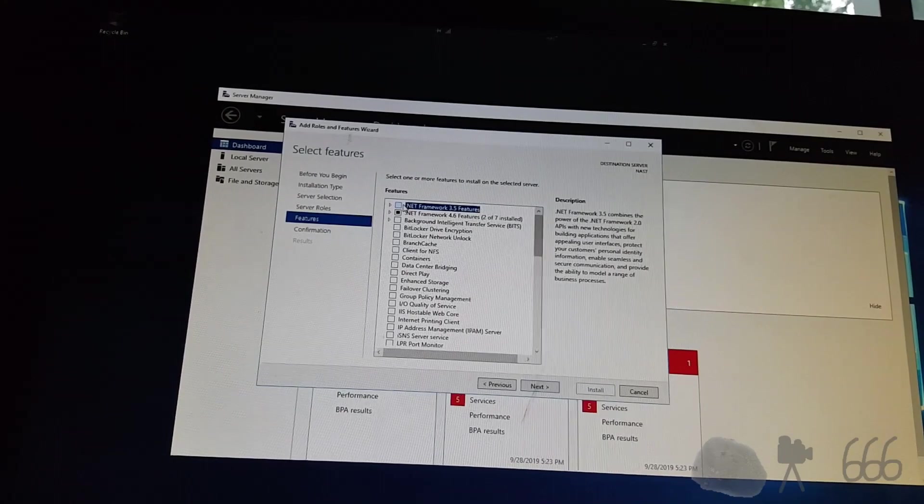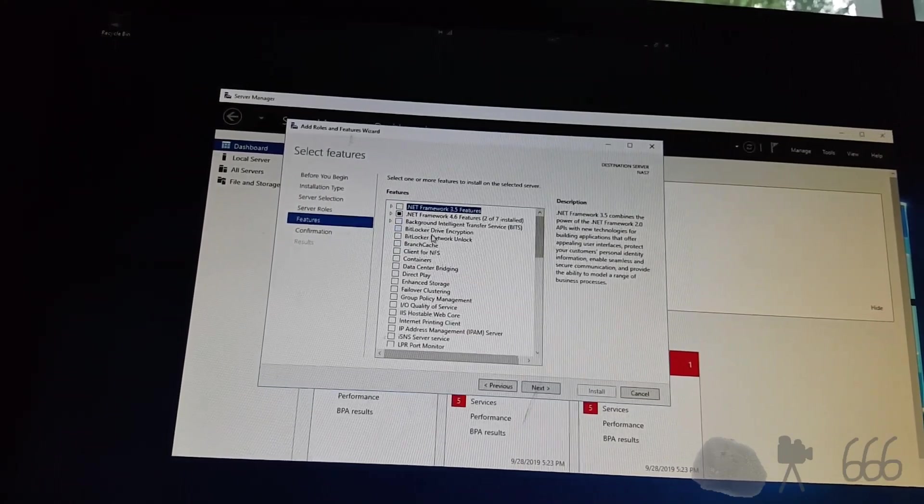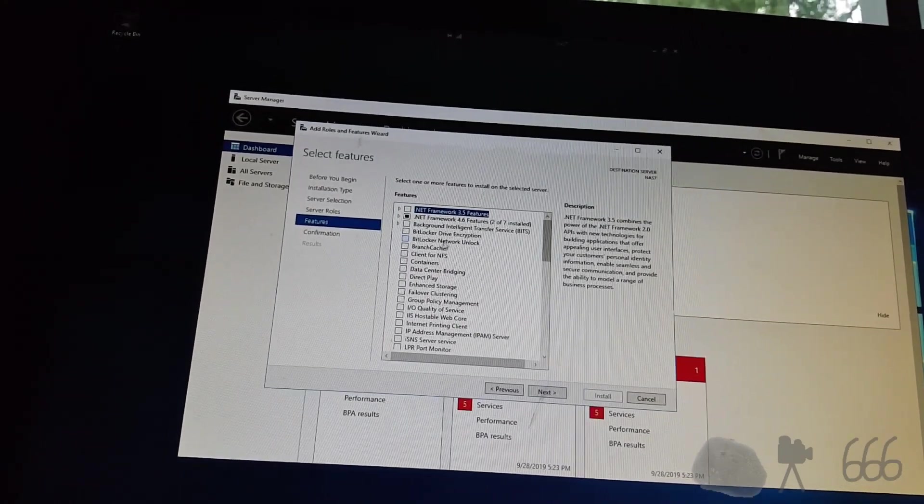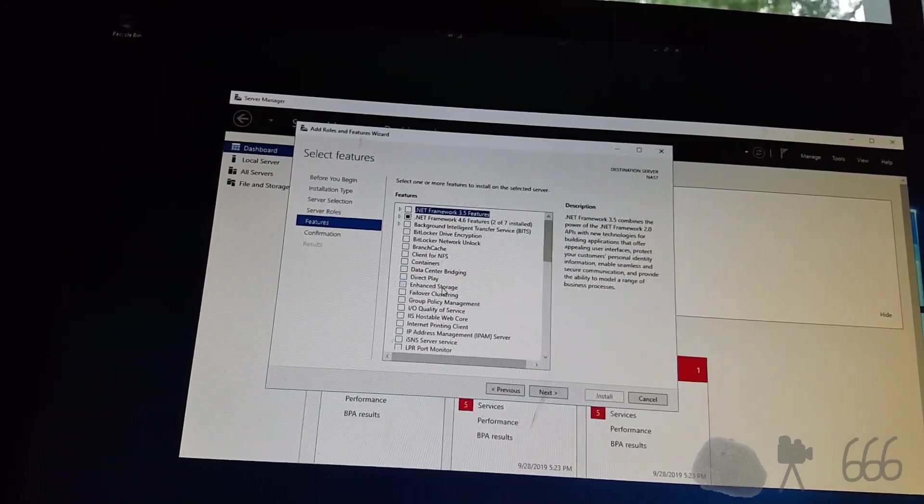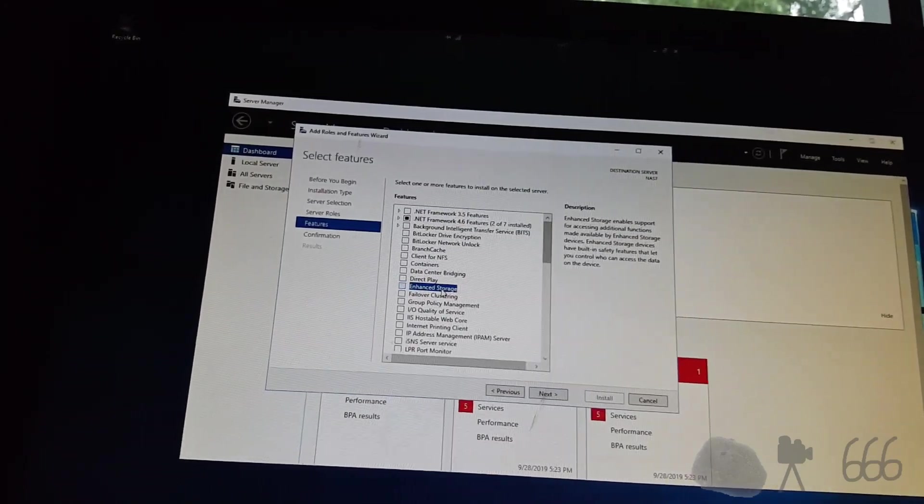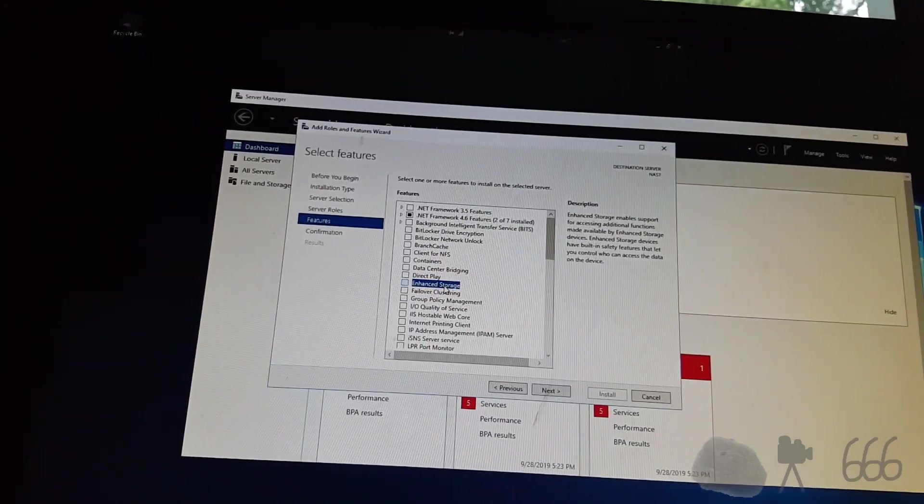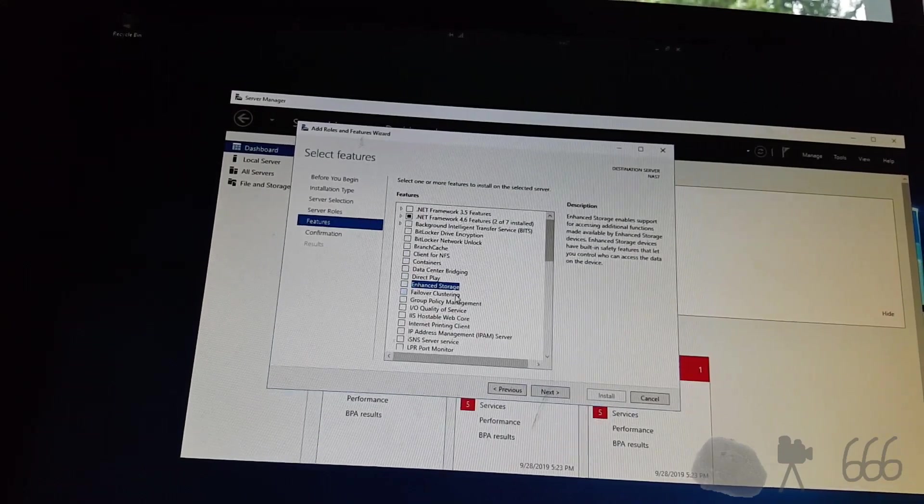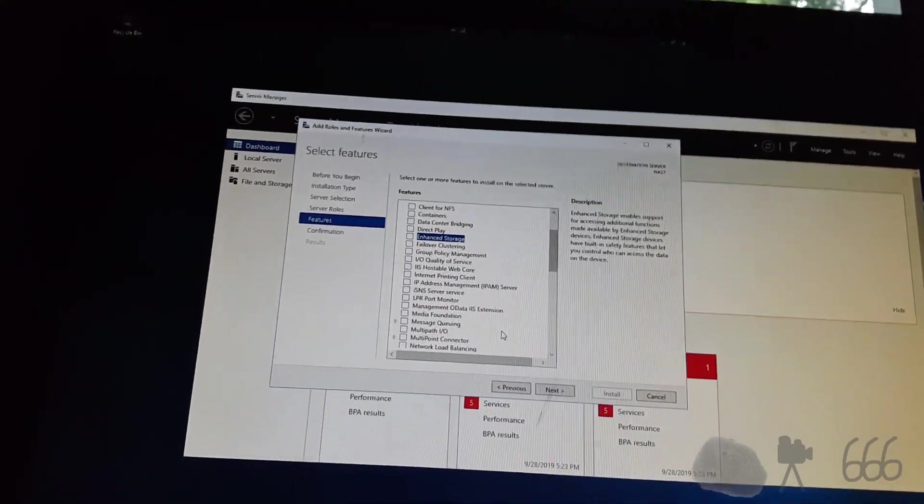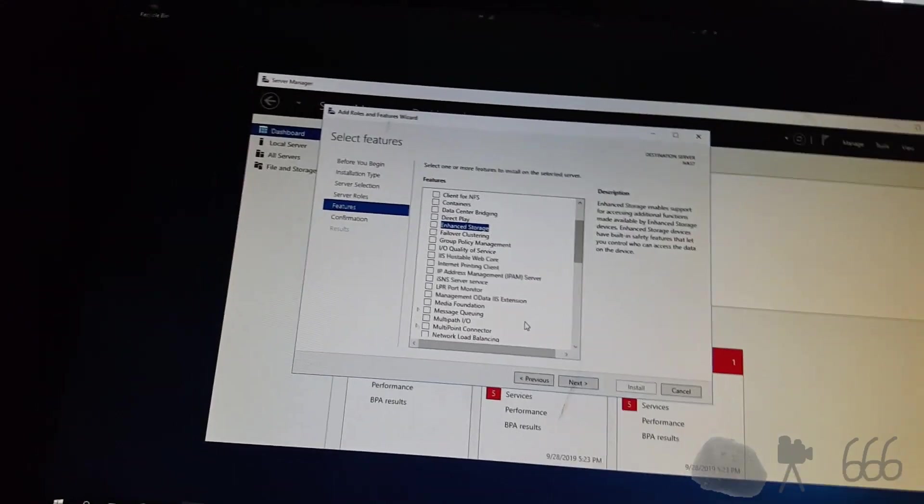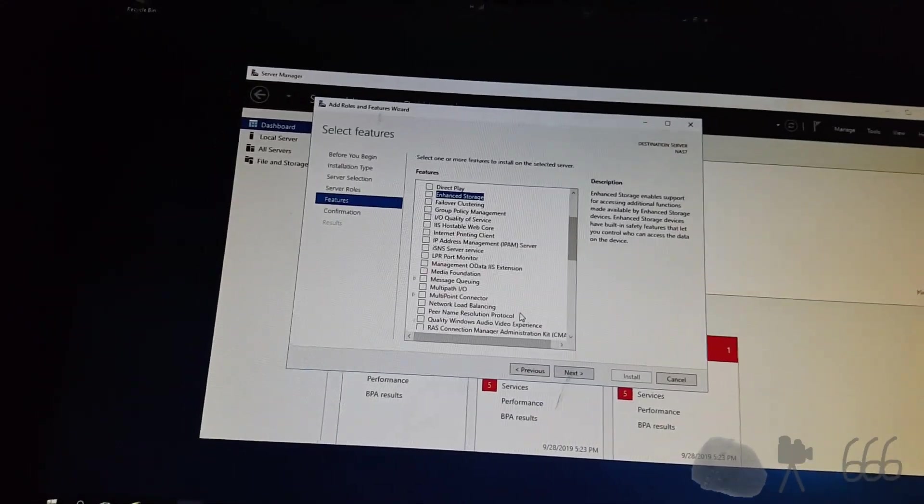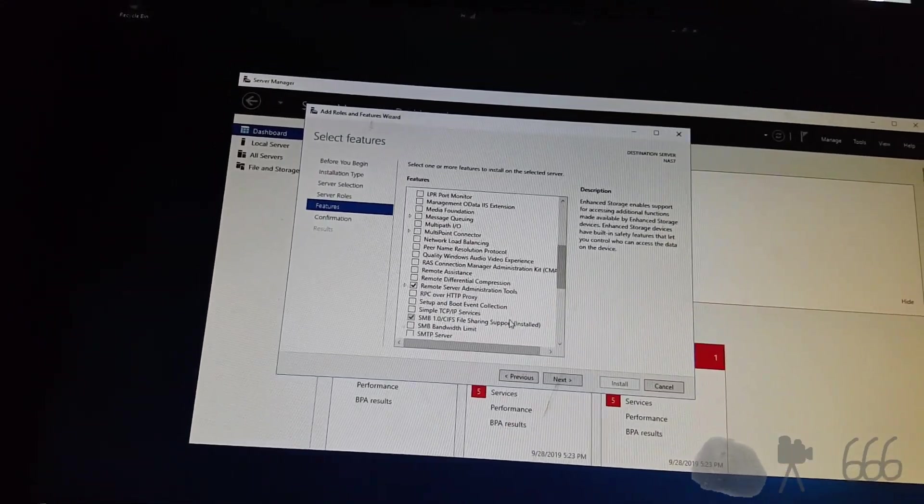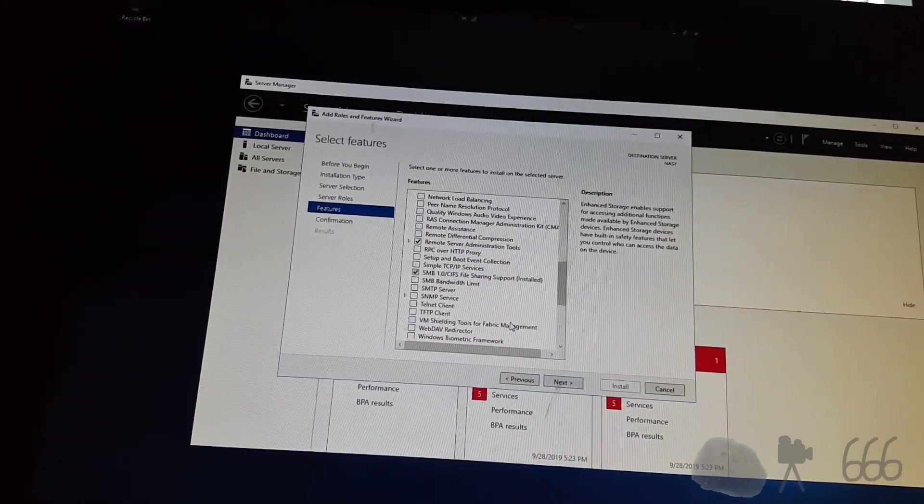So feature-wise. Let's see if I can remember. I don't need that. I don't need a failover cluster. I don't remember what all I had on the other one. I don't think there's anything else.